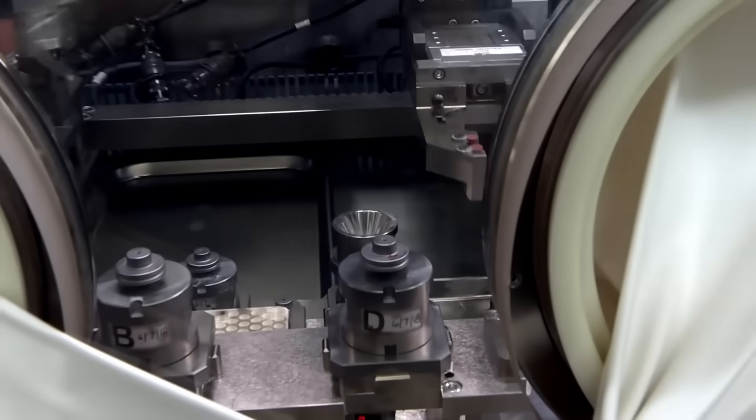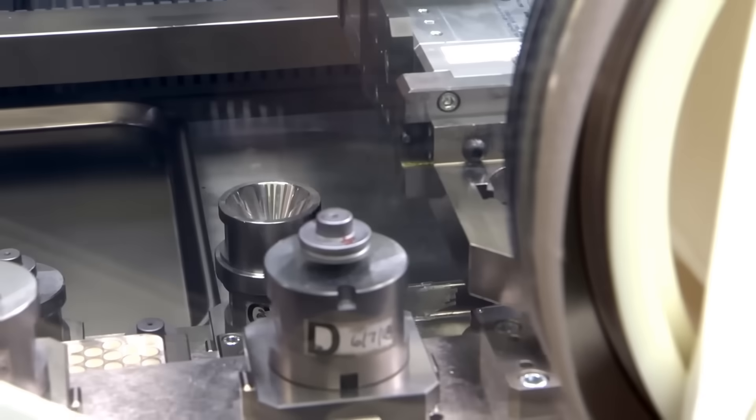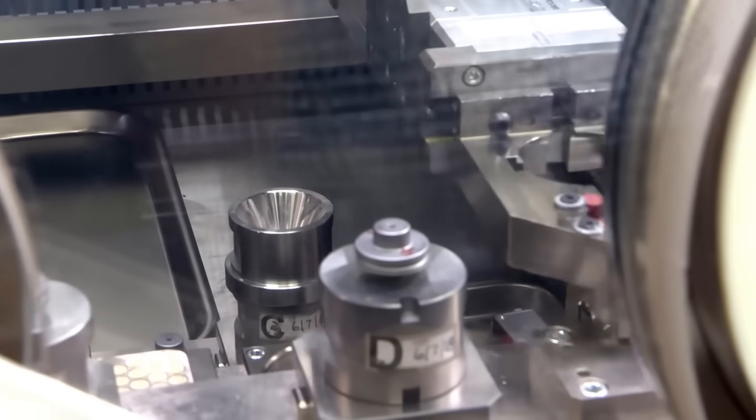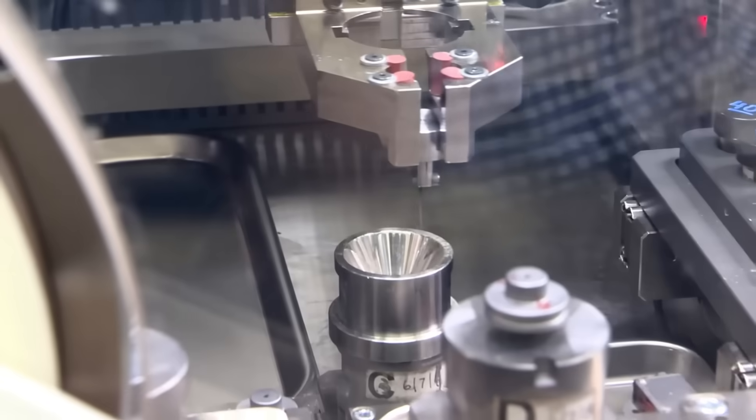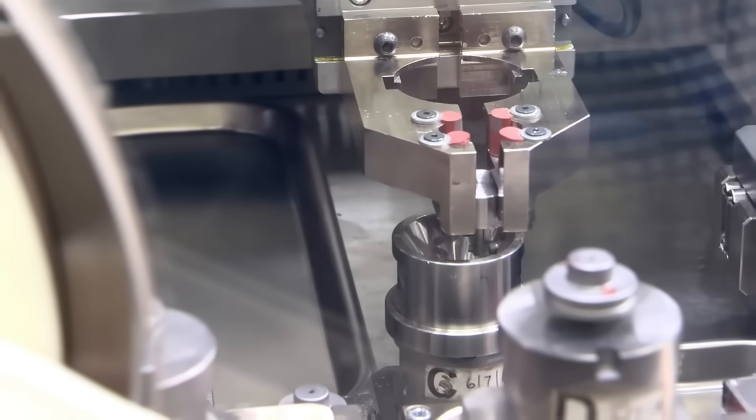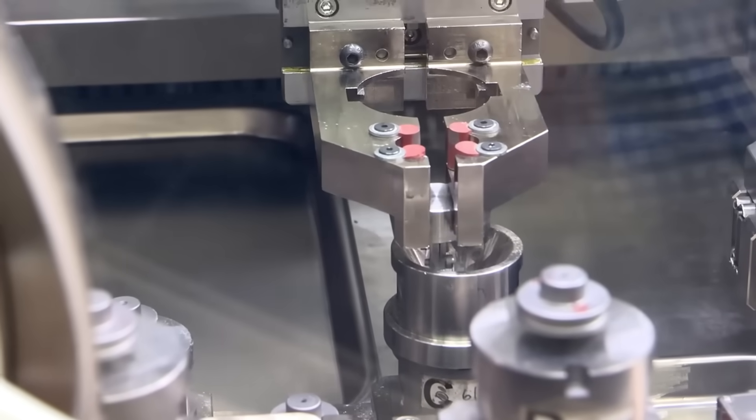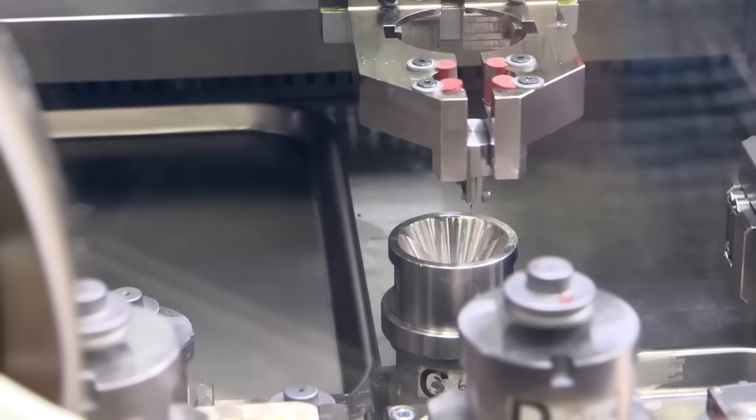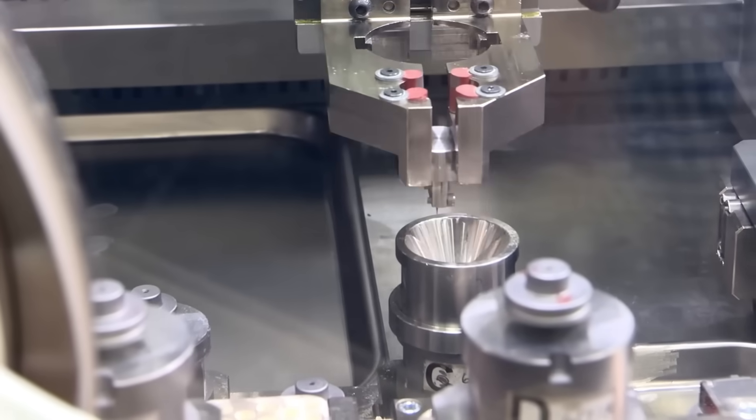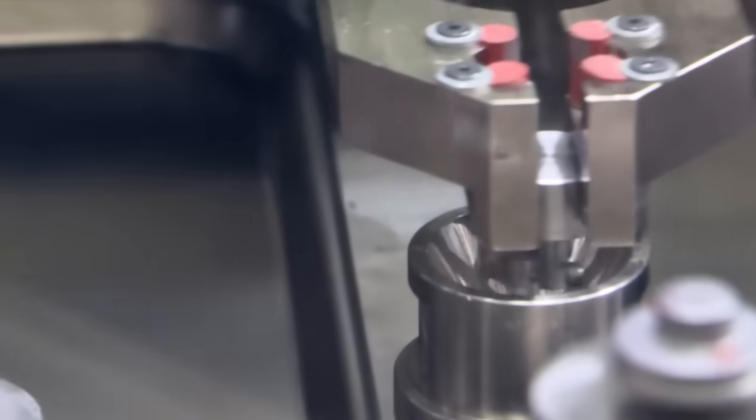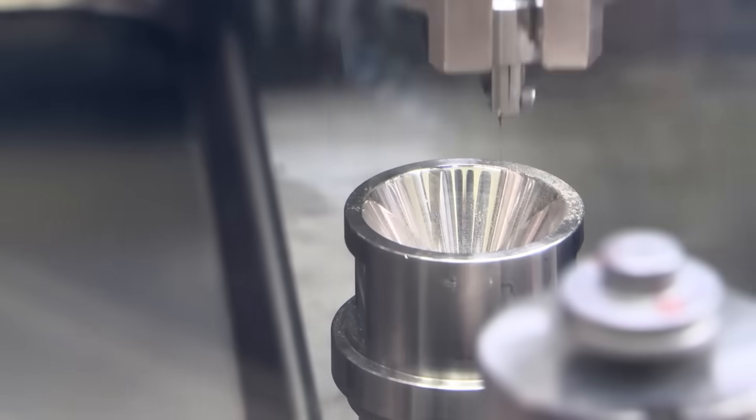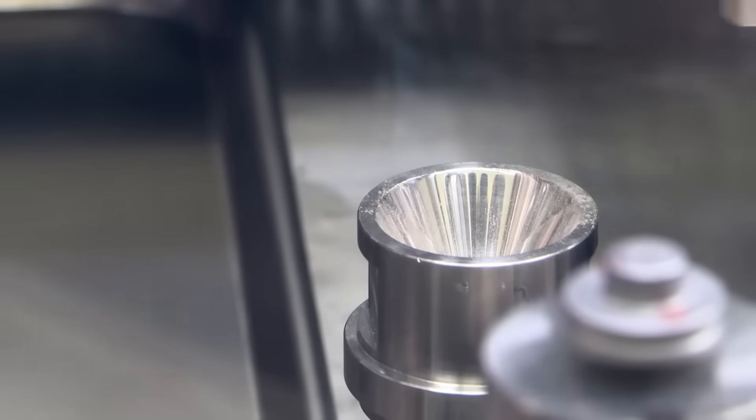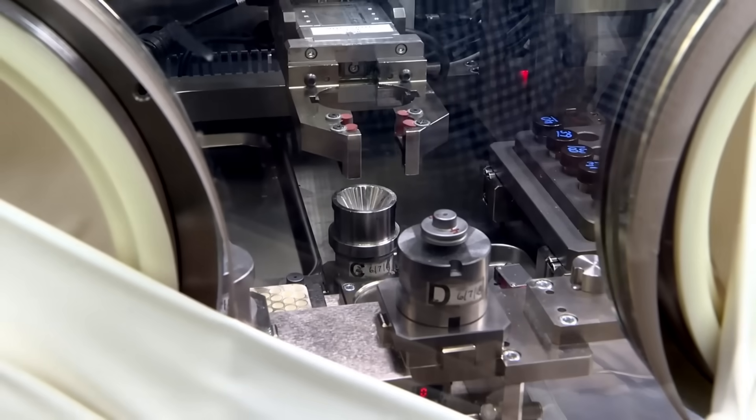Each of these tubes, known as targets, holds between 20 and 30 pellets, stacked with great precision by robots that use smart cameras to avoid errors. Then, at the high-flux isotope reactor in Oak Ridge, these tubes are exposed to an intense stream of neutrons for several days.